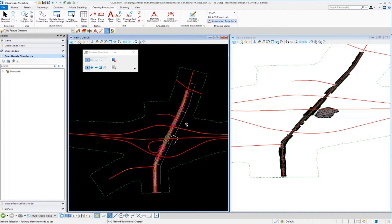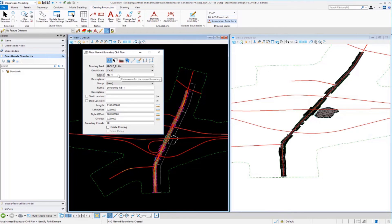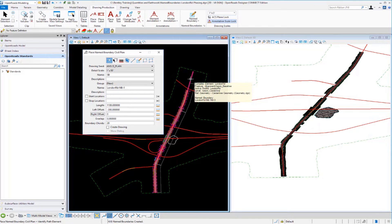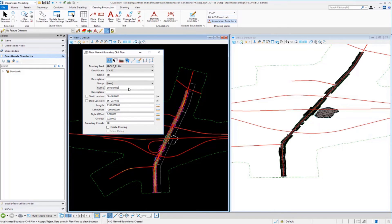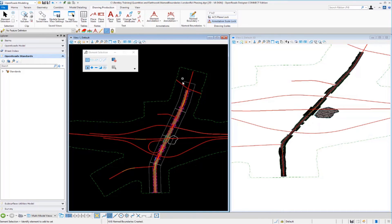Using the same procedure for the southbound named boundary: opening the Named Boundary tool, entering SB in the name field, keeping the same length, setting the left offset to negative 200 (since southbound is on the left side), and the right offset to zero. Identifying the alignment, dragging the cursor from the beginning to create four named boundary shapes, data-pointing to accept, then keying in SB for southbound in the name field and pressing Tab creates those southbound named boundaries.